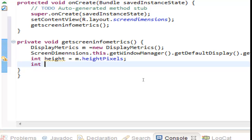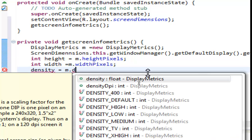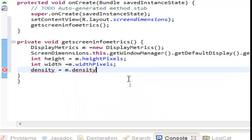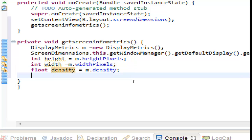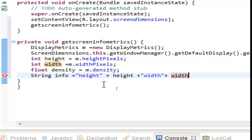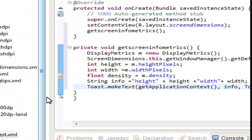In the same way we can get the width. Let's also get the density — this is a float, so we need a float variable. In the same way we can get any other information that we want. Now let's create a string to put all the information inside so we can display it with a Toast. We can set the density, but you can do it on your own if you want. Let's close the string here and put it in the Toast.